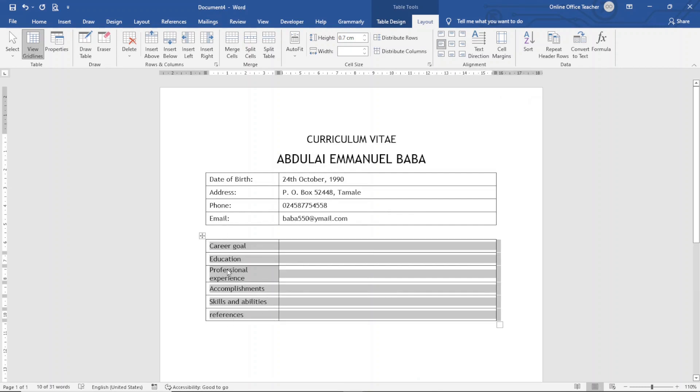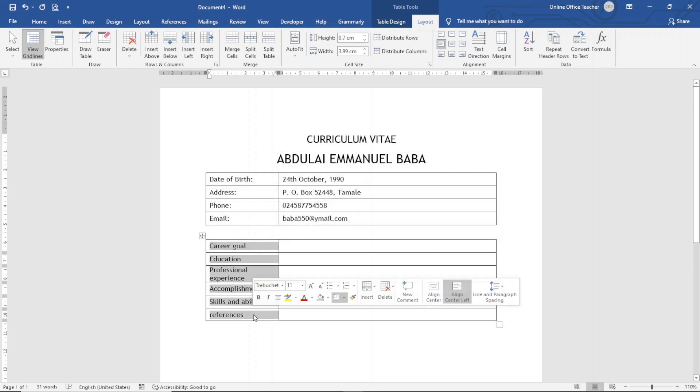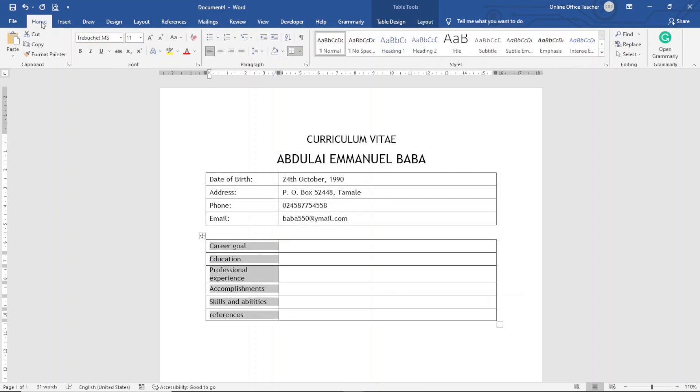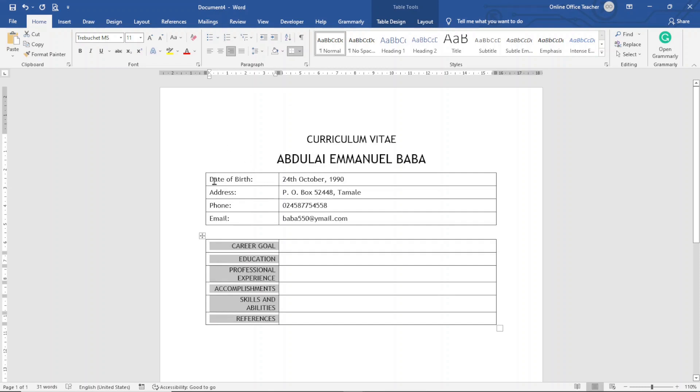Next I go ahead and change the font case here. So I select the whole of this and I go over to Home. I change it to uppercase and I'm going to go ahead and align it to the right. I can do the same thing in here. Perfect.